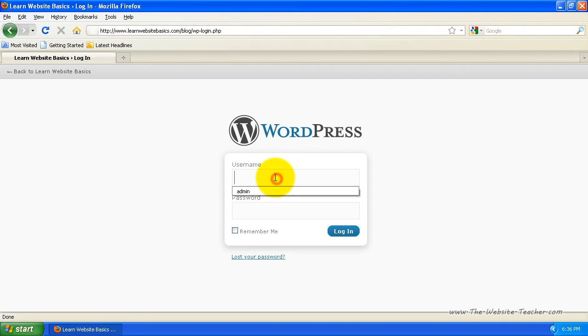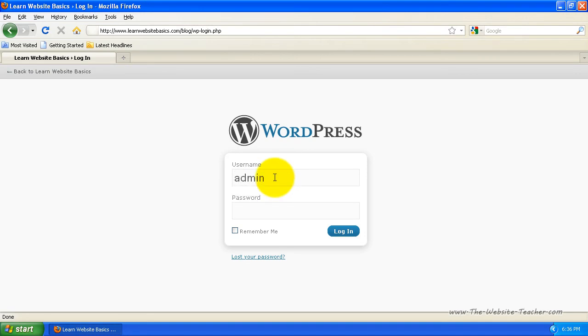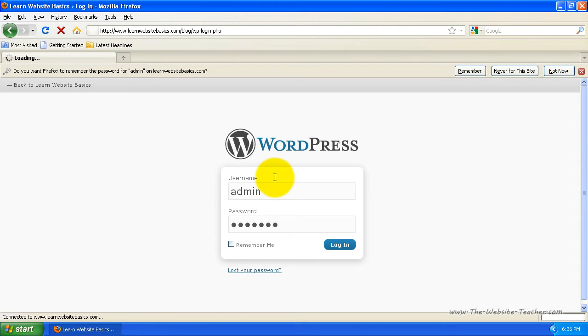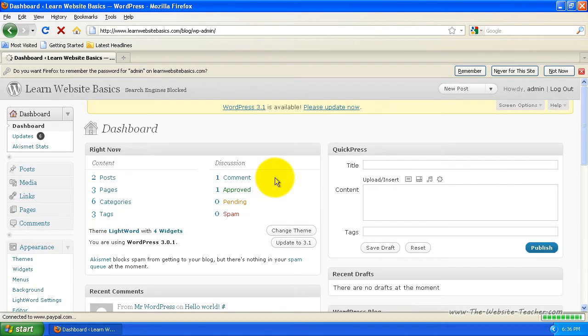So now I want to log in, just enter username password.